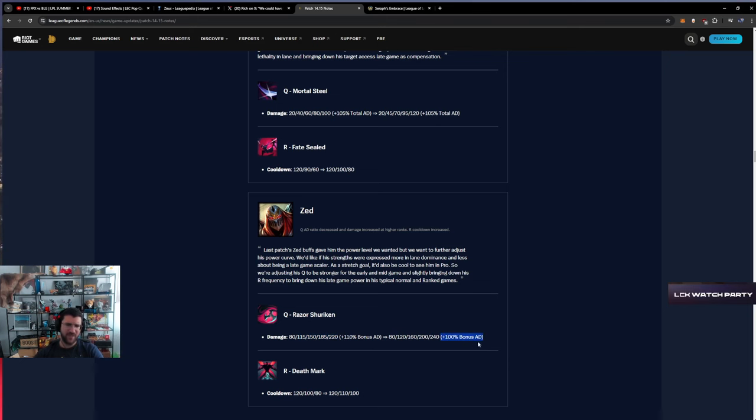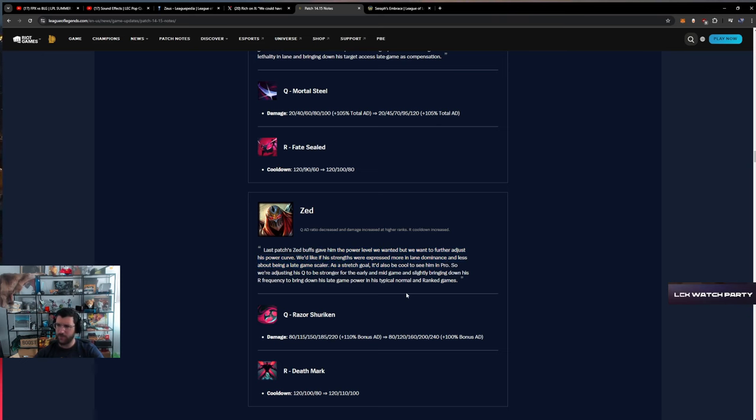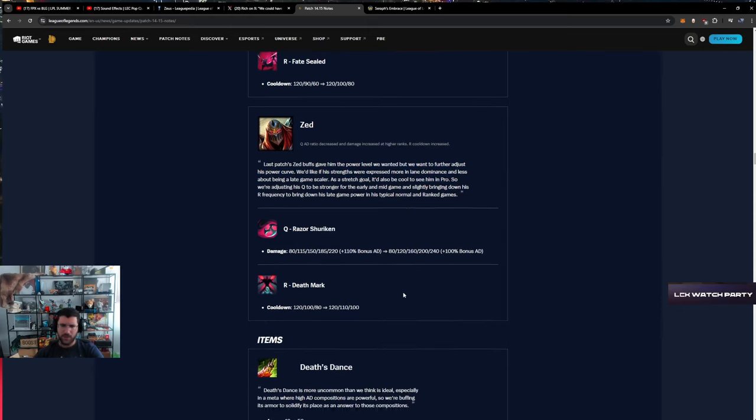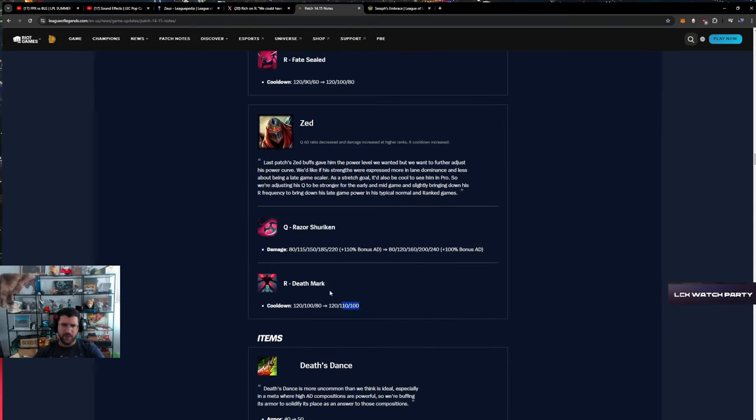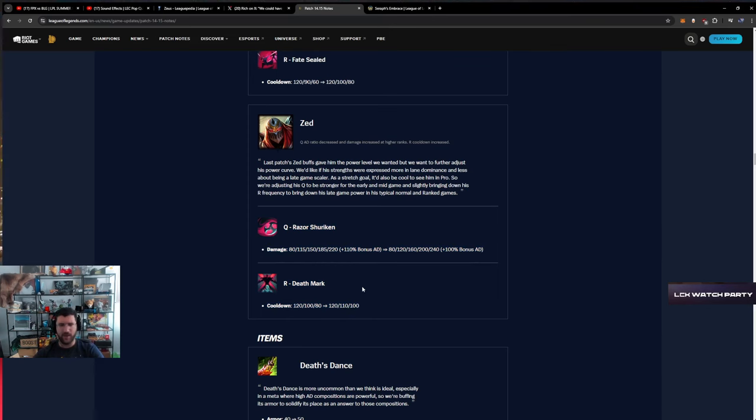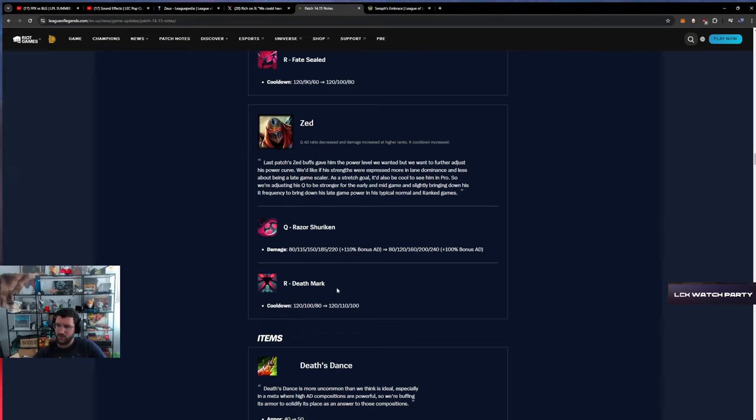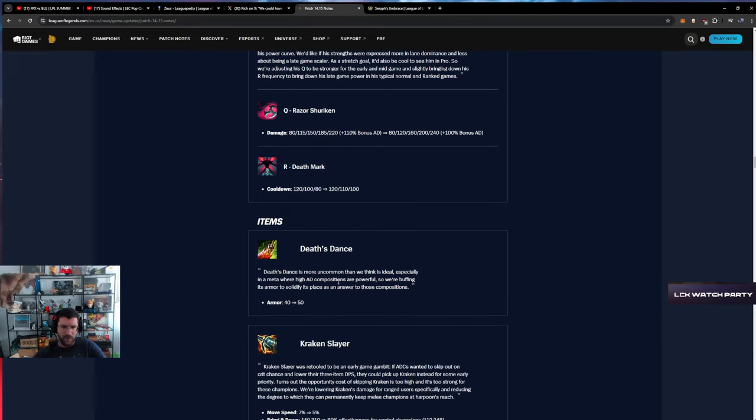Zed - last patch was about giving the power we wanted, but want to further adjust this power curve. We want the strength to respect more in lane dominance and less about being a late game scaler. This is a rebalance change. I don't think this is a nerf or buff. They are giving him more power early to be weaker later, which I think is all right. Last patch there was someone in chat laughing at me for saying that the Zed buff is significant.